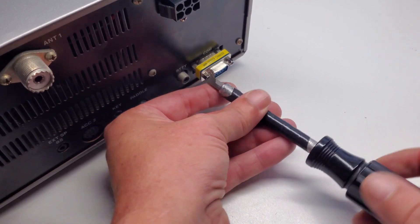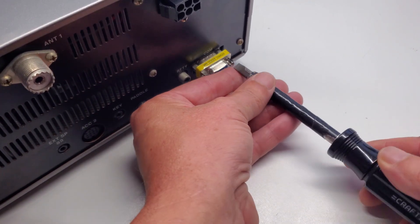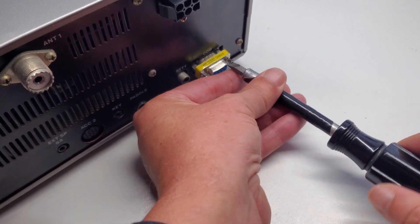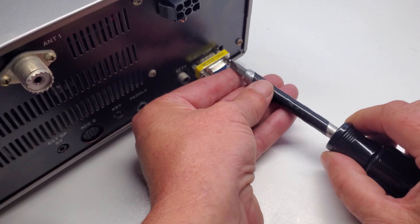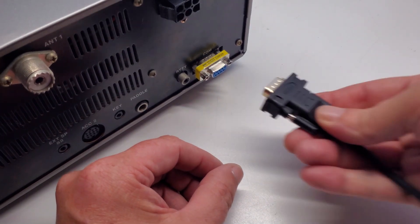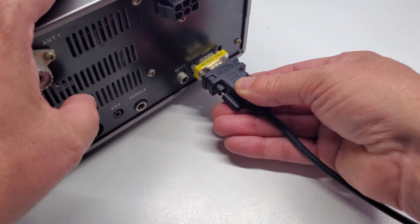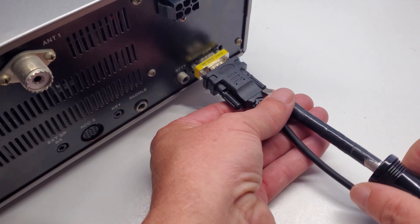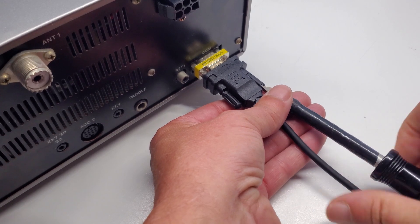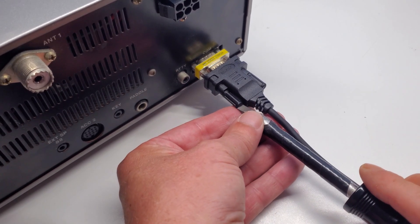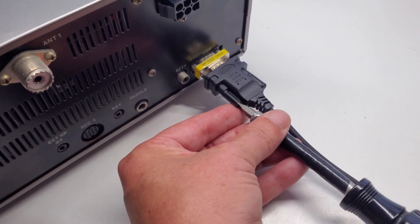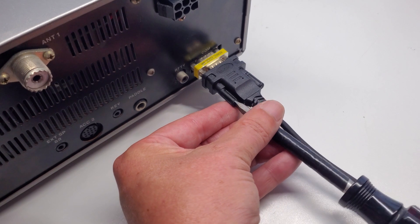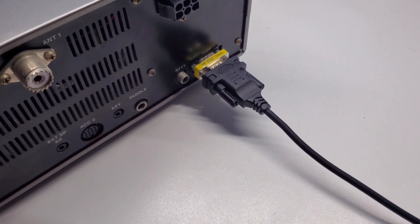Go ahead and tighten those down with a screwdriver. You don't have to crank them down, just a little snug. And then our cable will insert, and we can tighten down the cable. And there we have it.